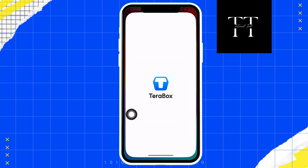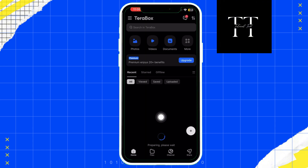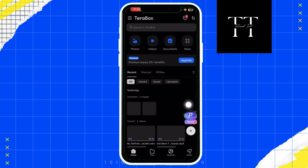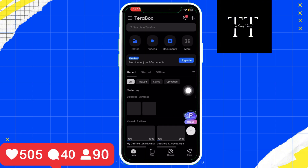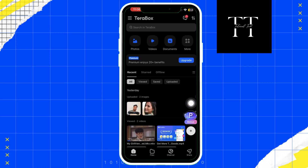First of all, open the Terabox app on your phone. If you don't have it, go ahead and download it from the App Store or Google Play Store. After login, you will see a plus icon at the bottom of your screen.